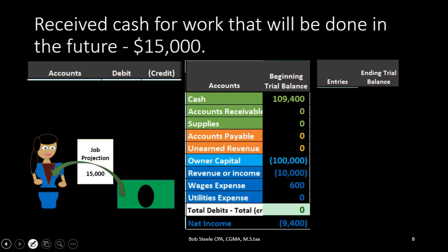Hello. In this transaction we're going to record the receipt of cash for work that has not yet been done. The owner has received cash but the work has not yet been done, which is not typical. Normally we would do the work and then get the cash later, or get the cash at the same point in time. You can think of it as bidding for the job, possibly getting a deposit before the work is done.